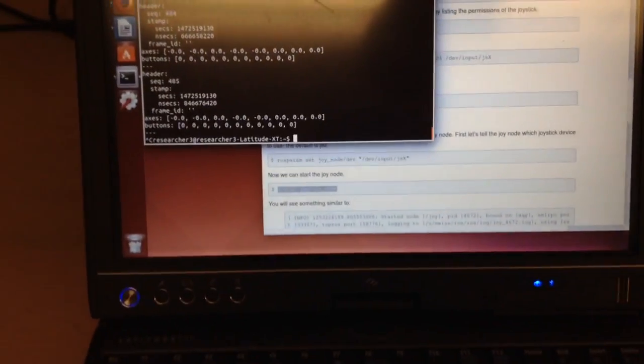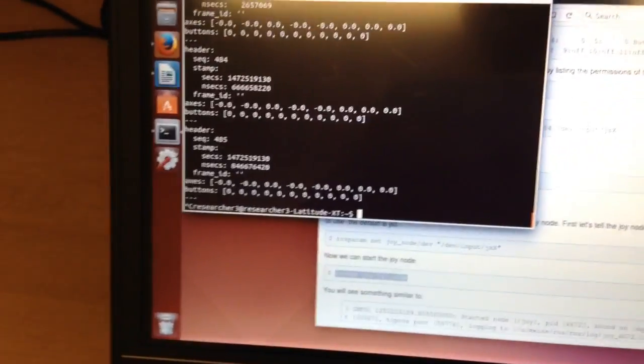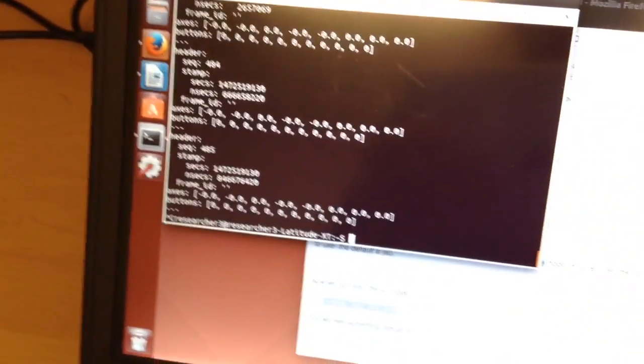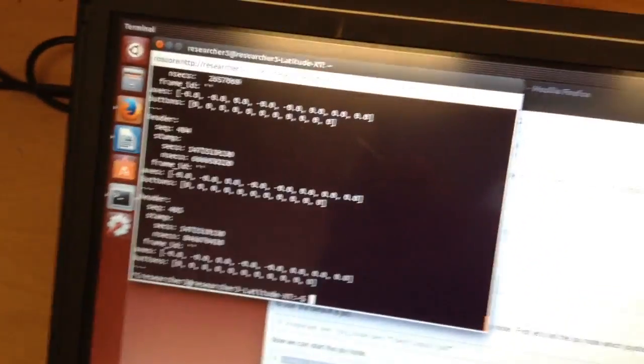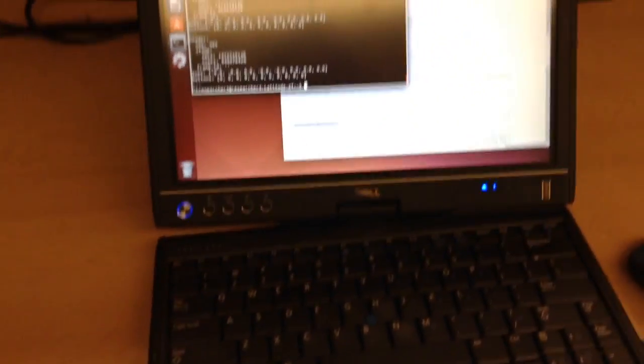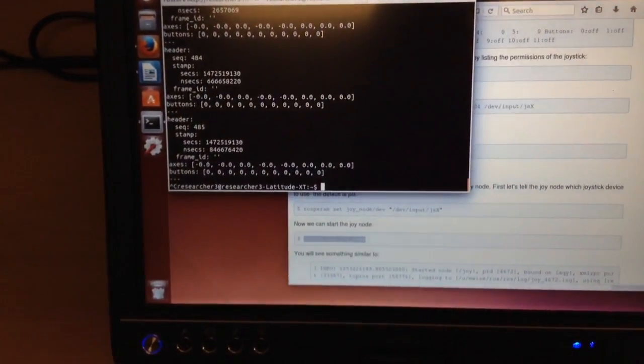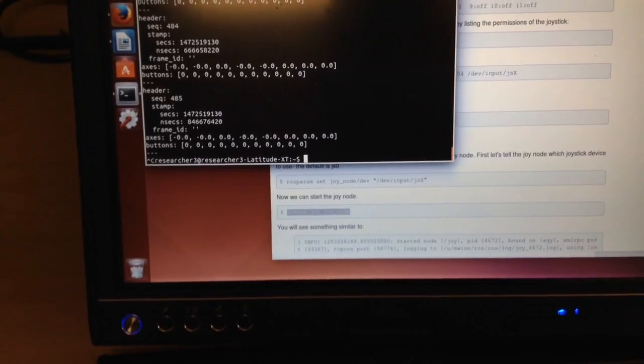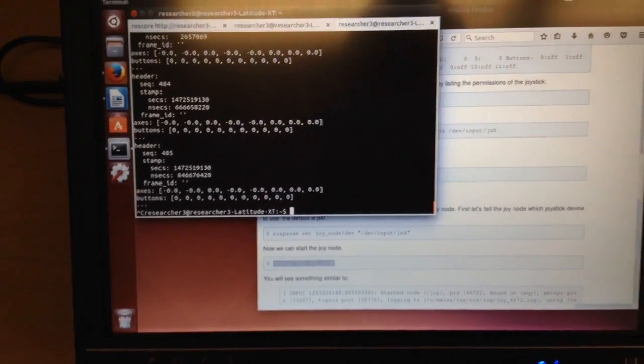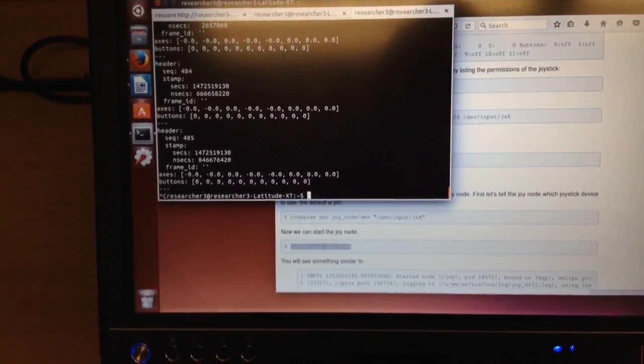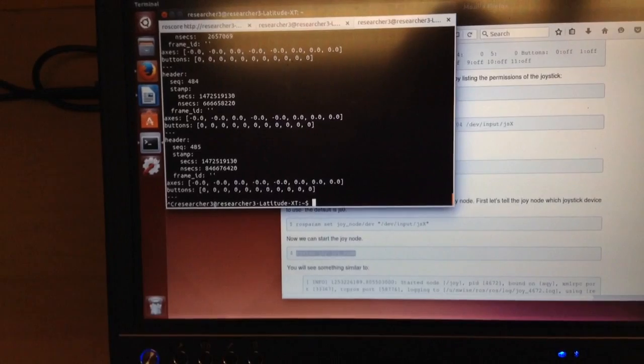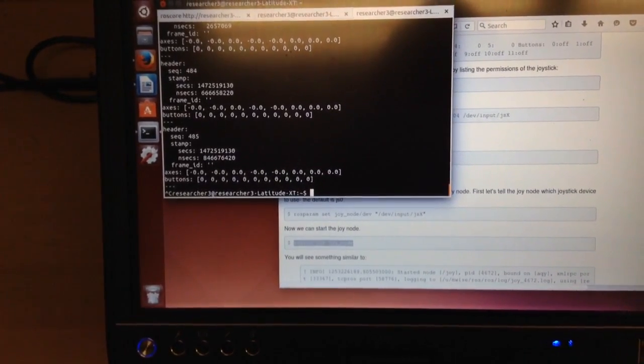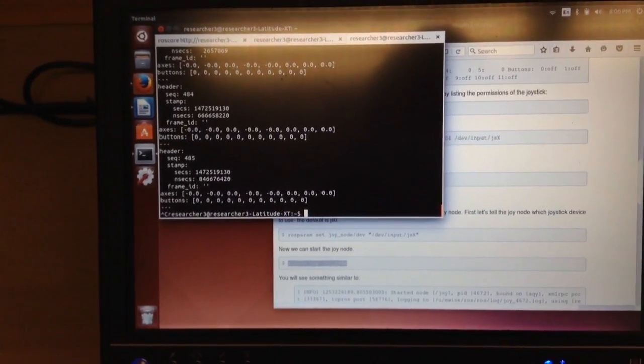So what I do is I unplug my Xbox controller at the end of each session. And then when I turn on next time, it's not plugged in and I plug it in after I get my roscore open. I don't think the order matters too much. Just don't boot up with it in. Alright, thanks for watching.